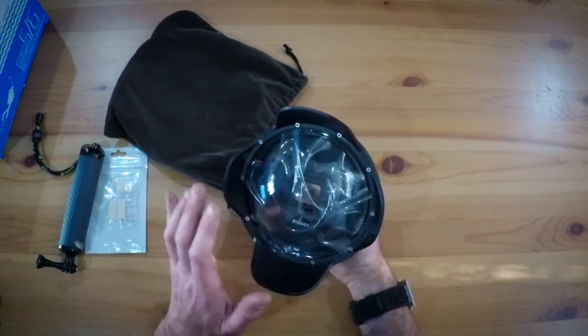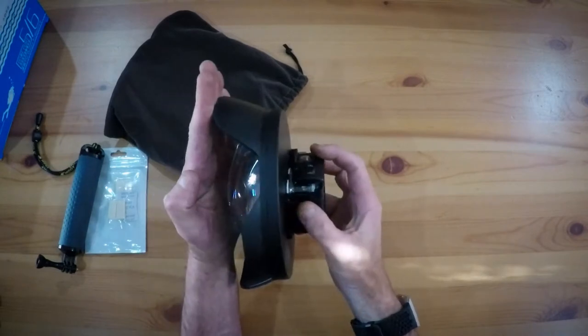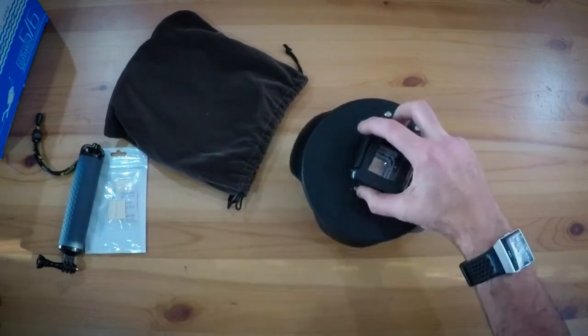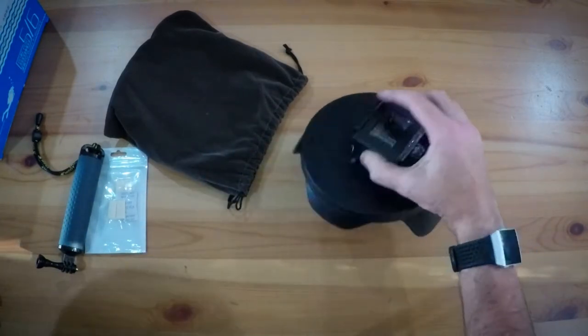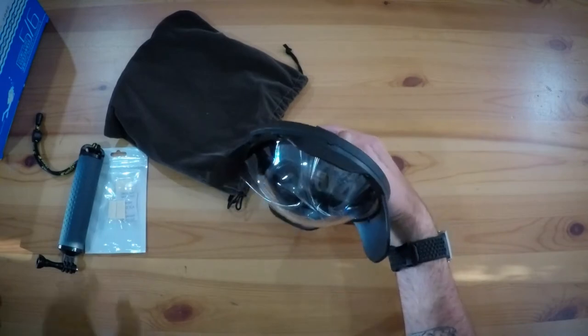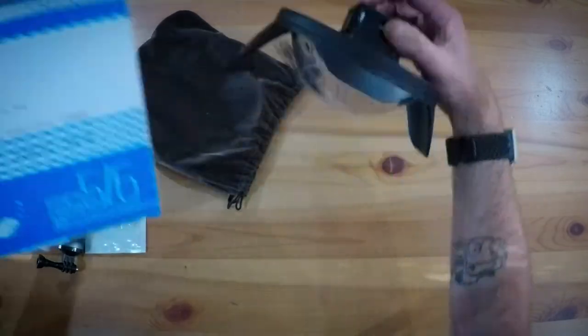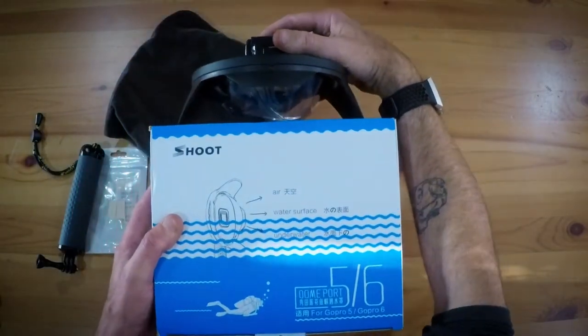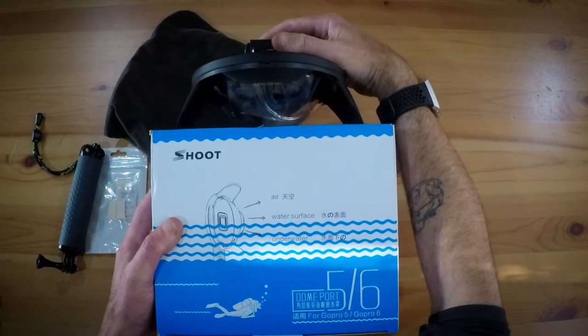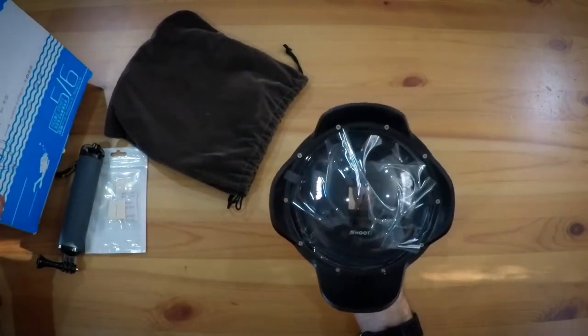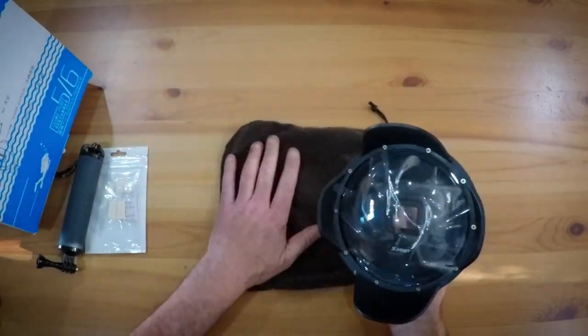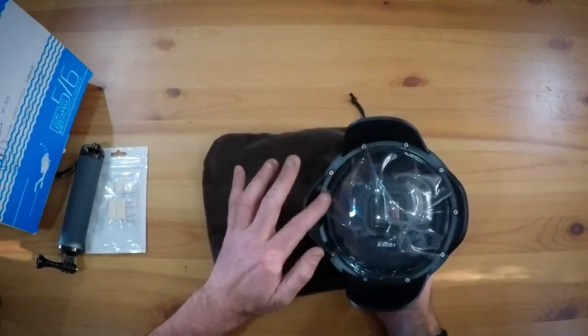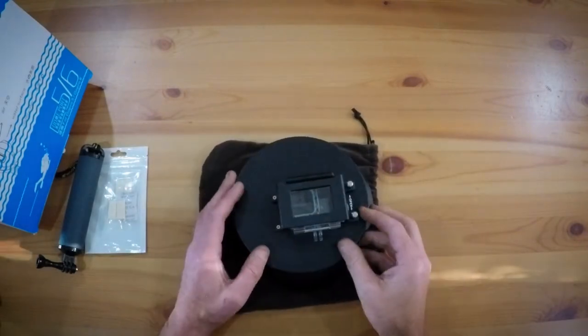Although you can't see it in the camera, let me show you. It does offer a little bit more protection on the dome itself. But before we peel the plastic off, let's take a look at the back and see what we have here.